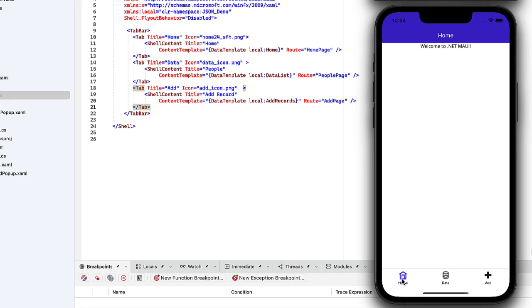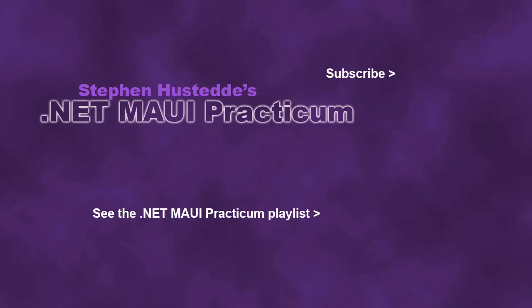In the next video, we'll begin to build this out with our three different pages. If you just jumped into this video, you can see all the videos from the .NET MAUI Practicum playlist by clicking on the image in the lower right. And if you'd like to be alerted to future videos I create, you can click my picture in the top right to subscribe to the channel.